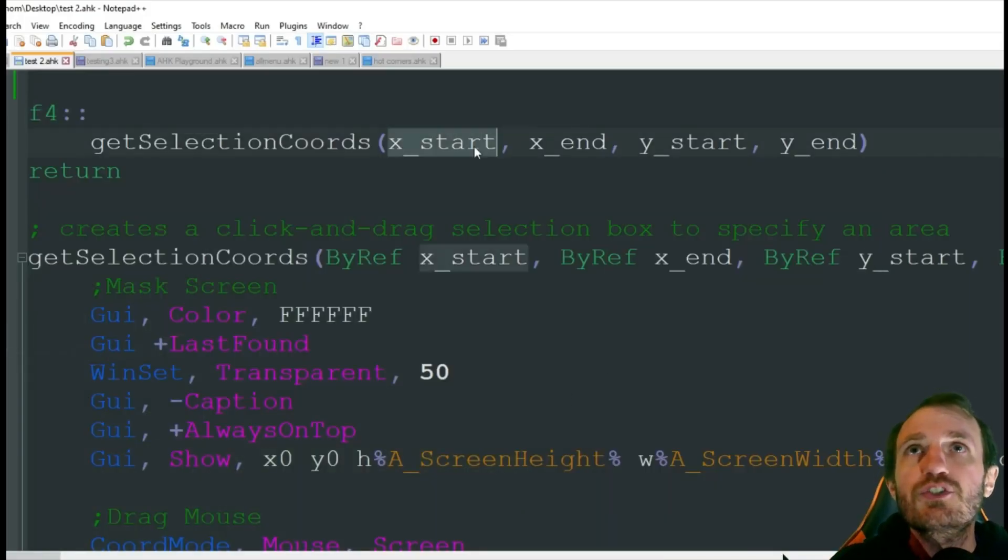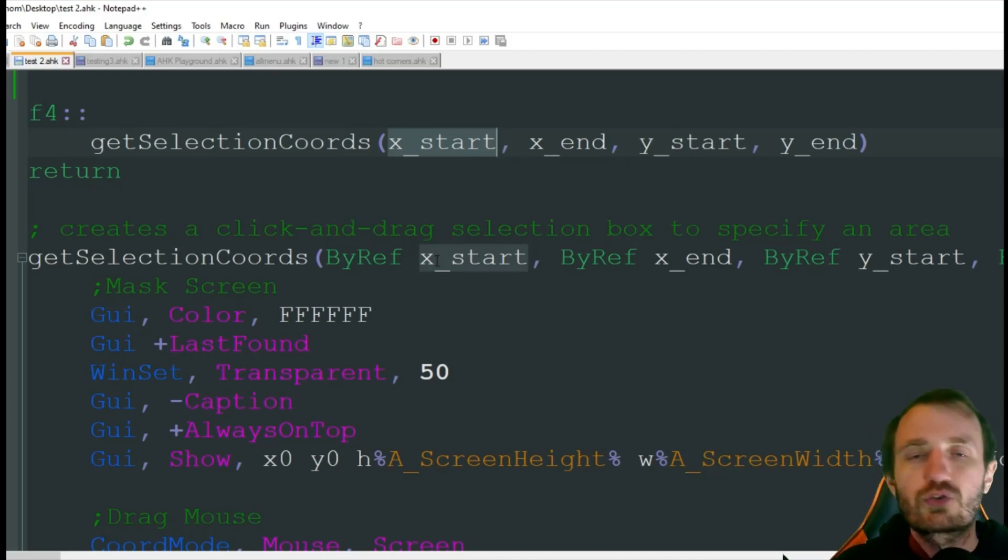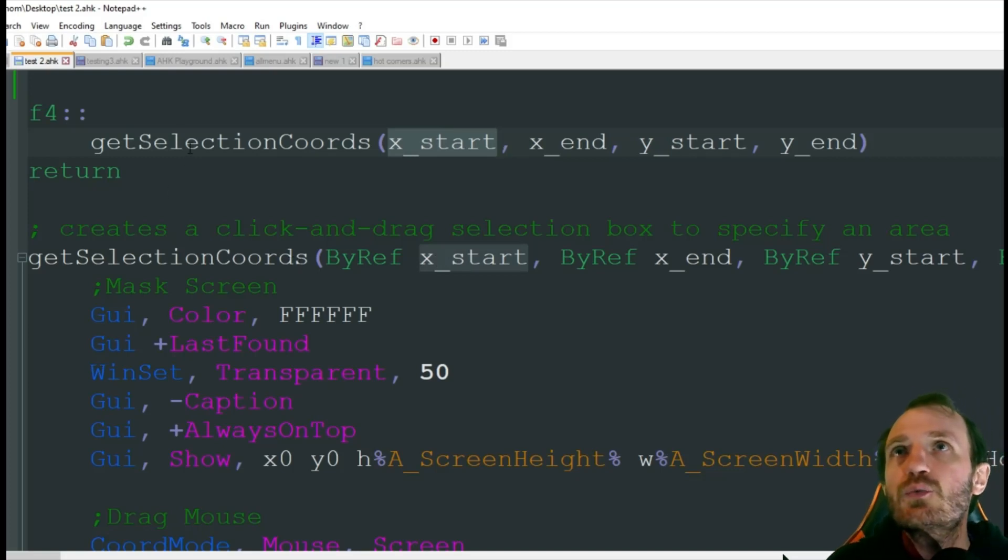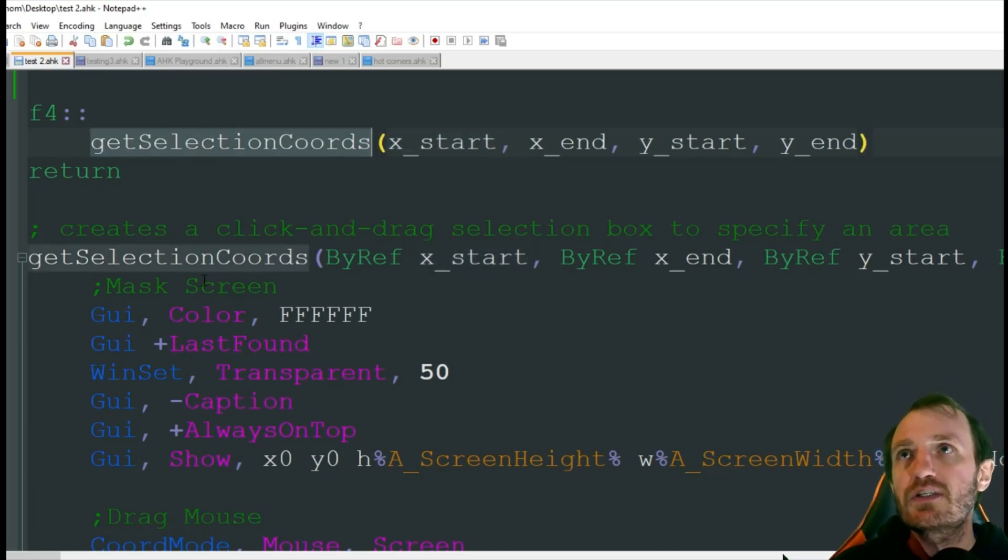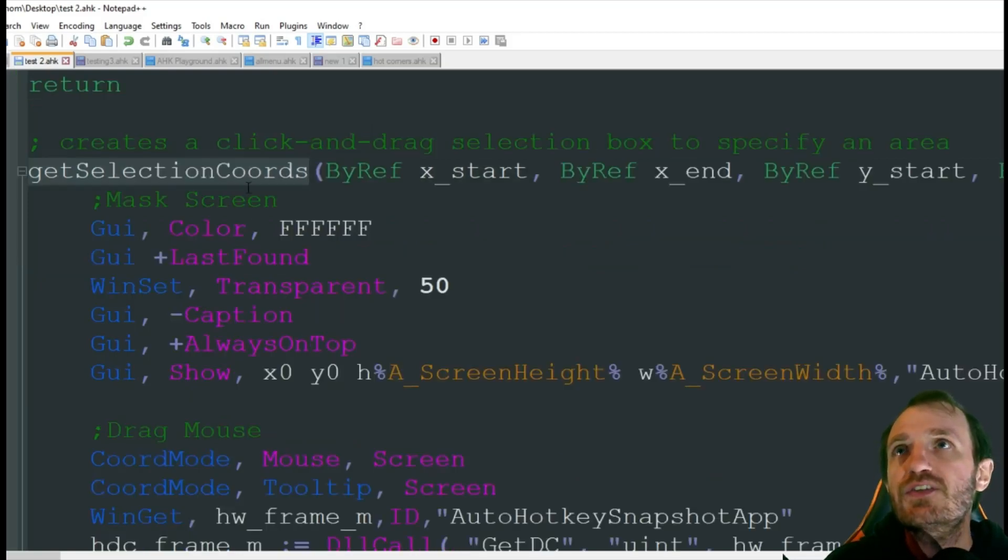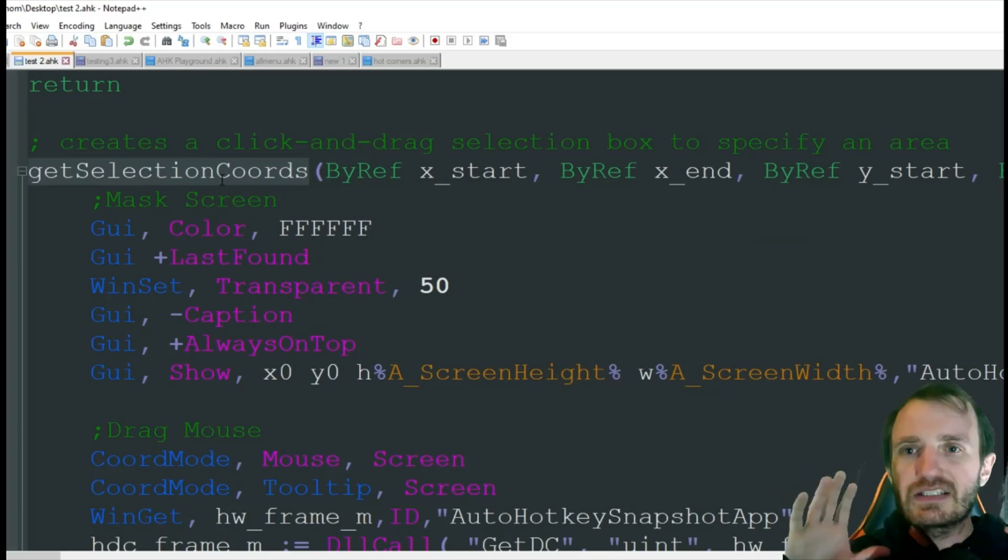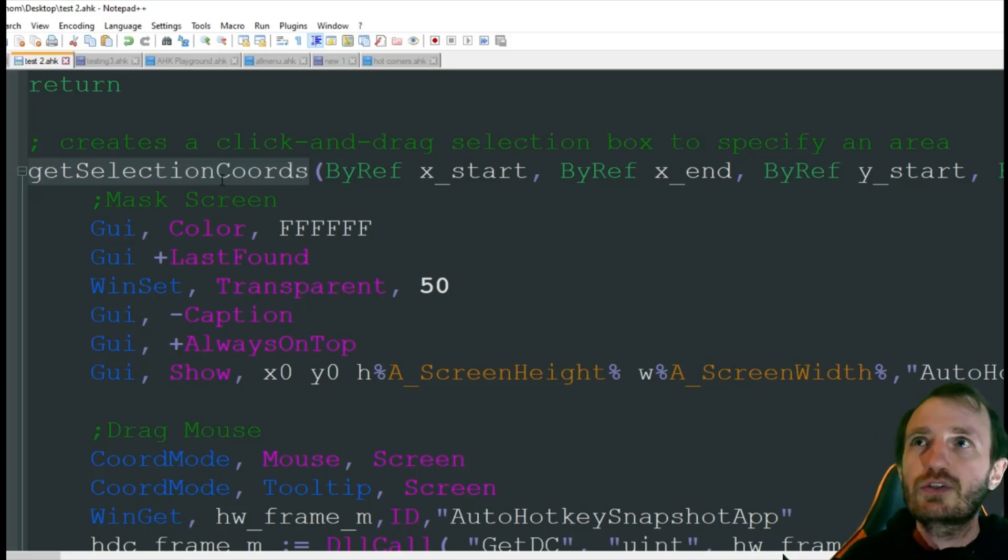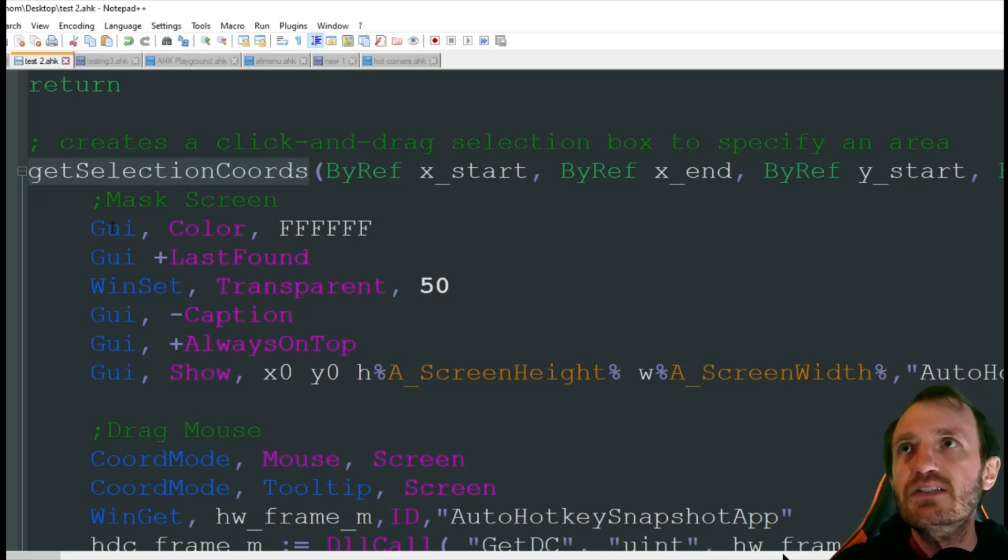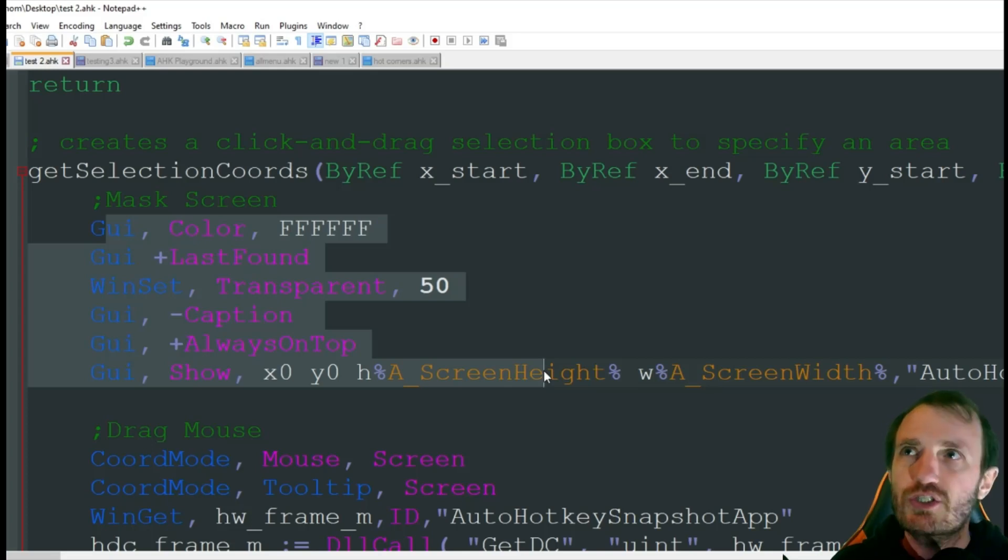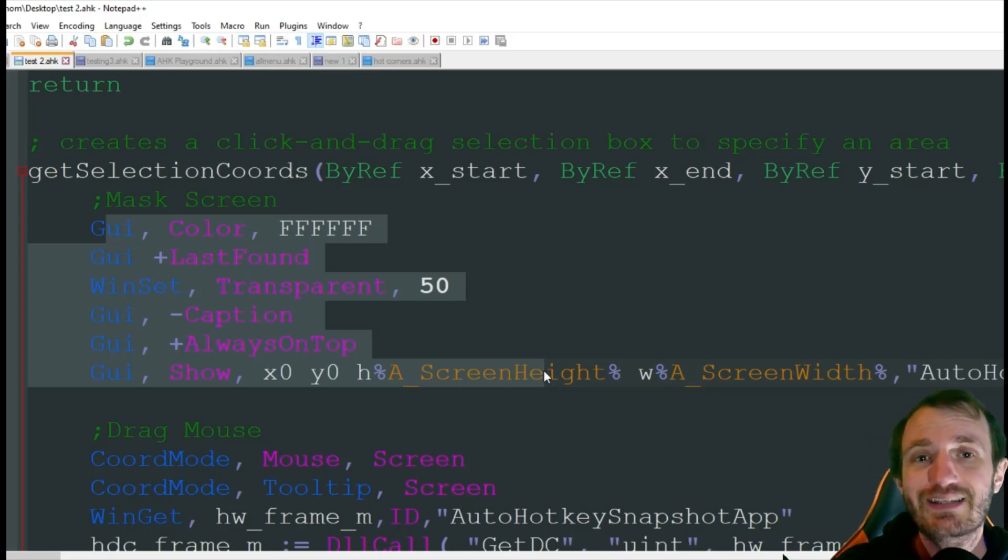We're jumping down here to the function where it's going to create, it's going to dim your screen a little bit, and then when you start to drag your mouse you can see where it is. You'll see that in action. It's basically using a GUI.